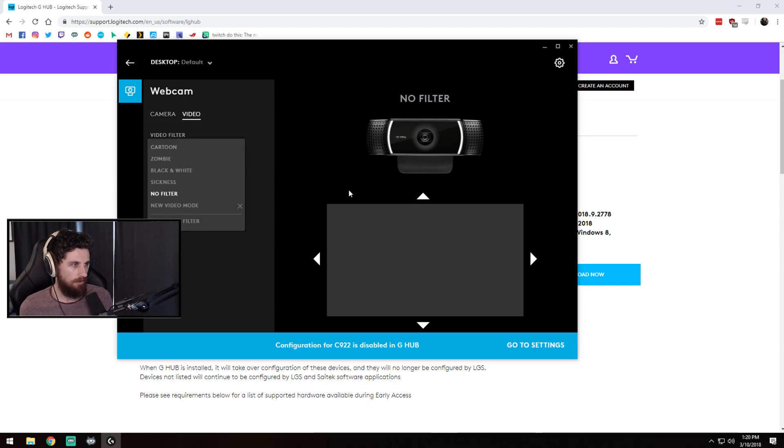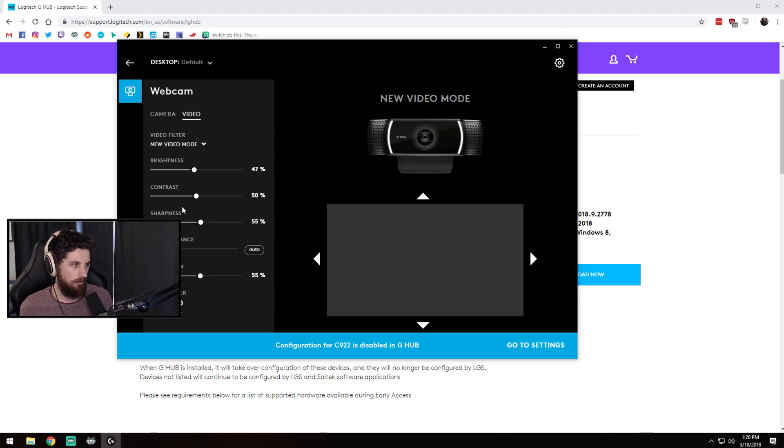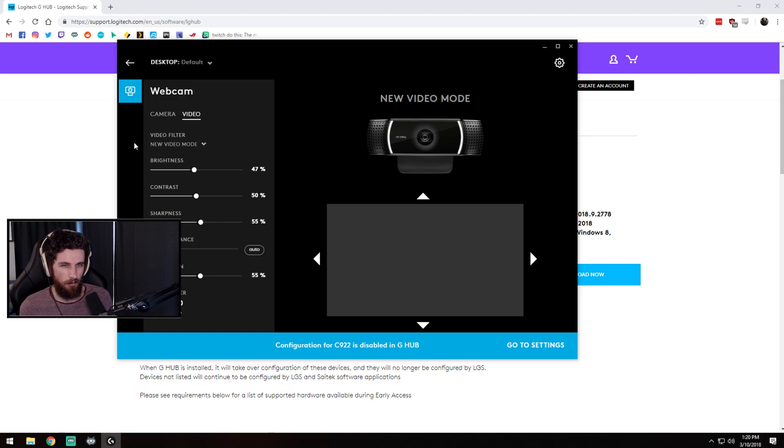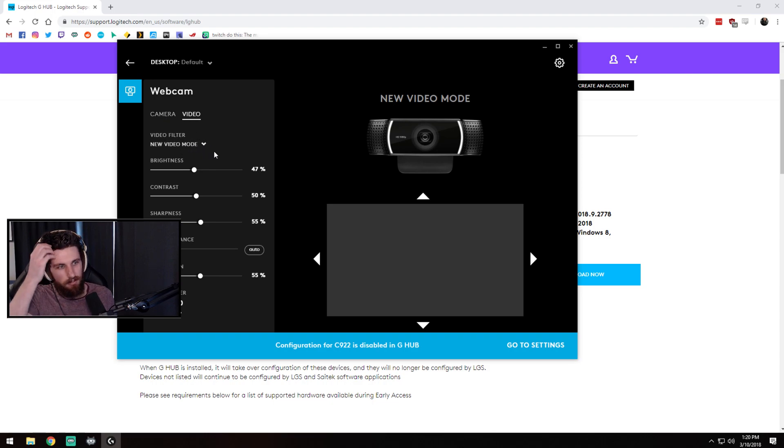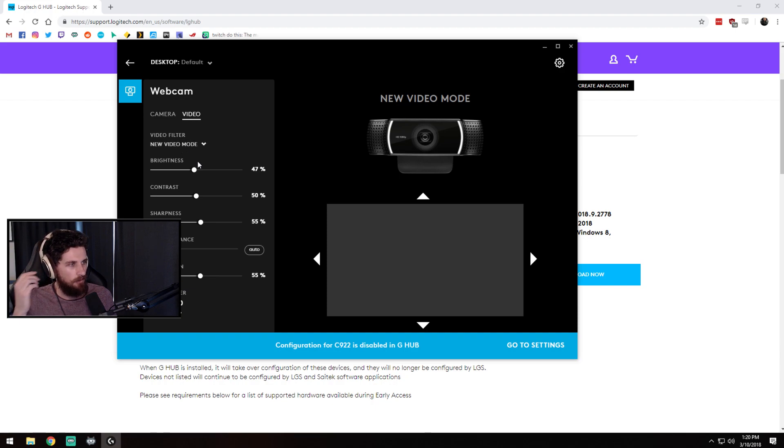With this one the default is no filter. I just clicked add new filter and it's made this one here new video mode. I have not found a way to actually rename these profiles yet guys. It just is what it is. Hopefully there'll be some changes along the way once this program actually gets released.